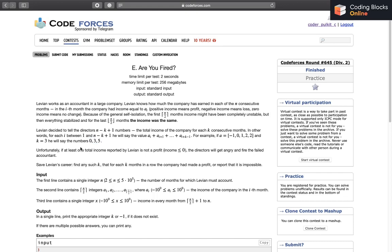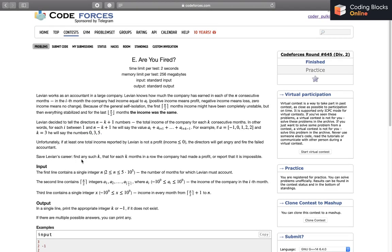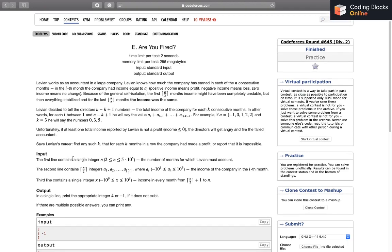We have to find any k such that for each k consecutive months the company had made a profit, or report that it is impossible. We'll be given an array where the first ceil(n/2) values are given individually, and the last floor(n/2) numbers all equal some value x. We have to come up with a k for which every window of size k has a sum greater than zero, or report if it is impossible.